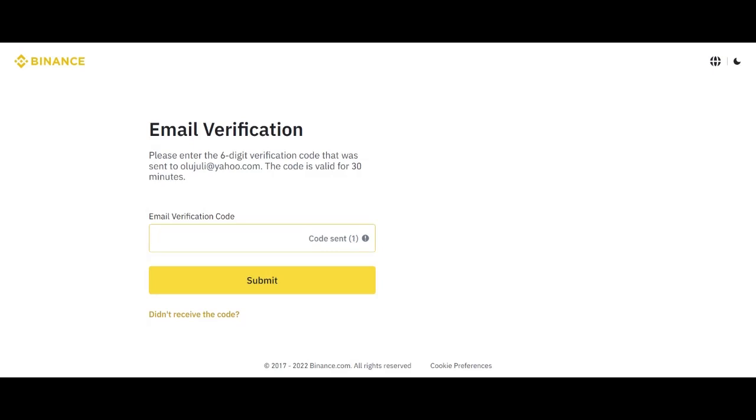So I have gotten the code now. I need to put it here. One, five, six, eight, two, three.